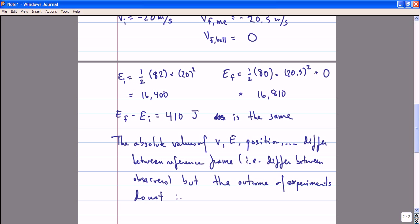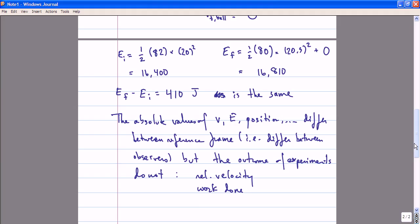The relative velocity, the amount of work done during this experiment, or indeed any absolute facts about this experiment — such as whether or not I throw the ball hard enough to hit the other side of the train — should be independent of whichever observer is describing this motion. I should make one comment: I have used the word 'reference frame' to describe the measurements as made by a given observer.